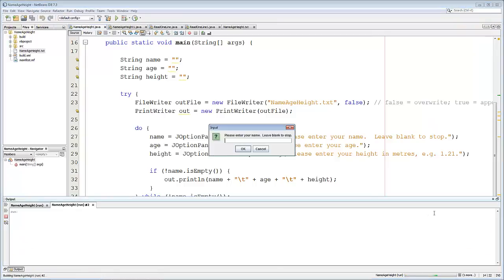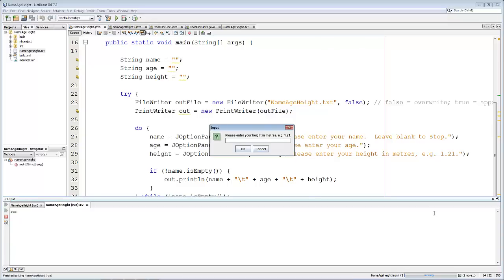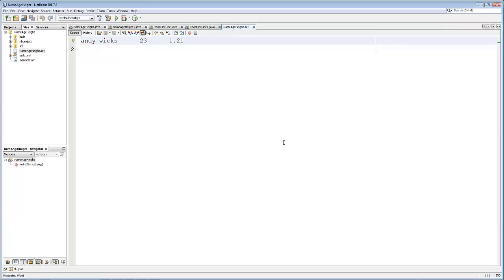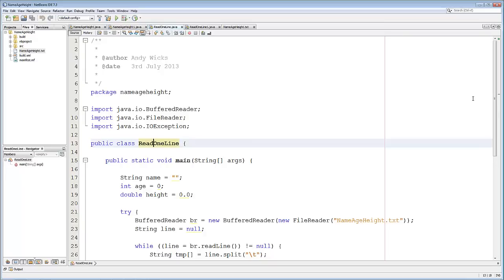This was the first program from the first video. It asks you to enter your name — Andy Wicks — your age — 23 — and your height. I'm going to leave the name blank to stop the program. Here we have the output: Andy Wicks, age 23, height 1.21. Now I'd like to read in that data, so I'm going to go to my second program.